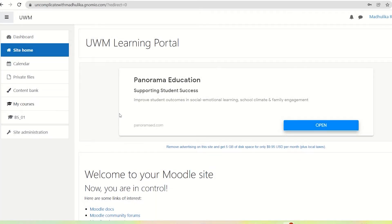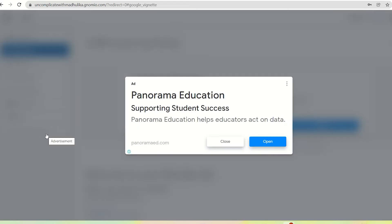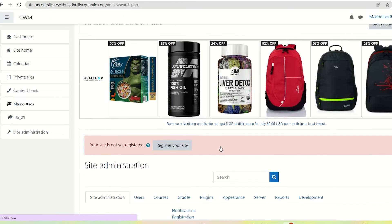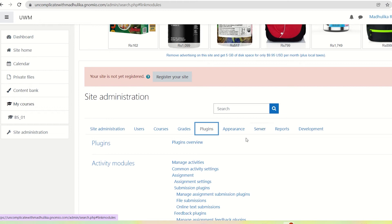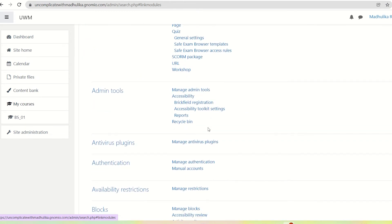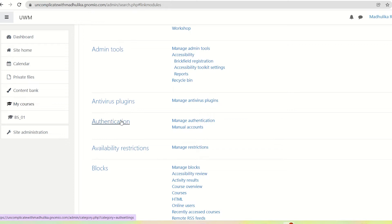I have logged into my Moodle site and I am on site home. Let's go to site administration. To enable self-registration, first we go to Plugins, then we go to Authentication, and here we click on Manage Authentication.